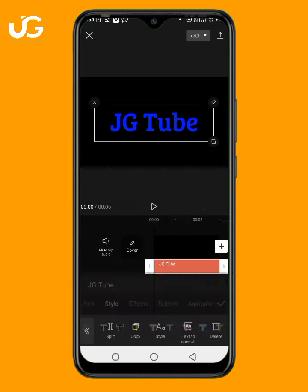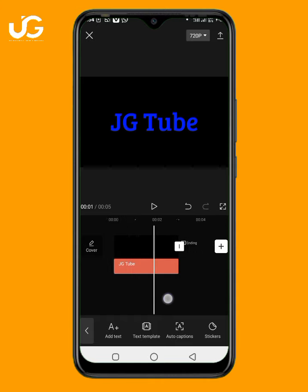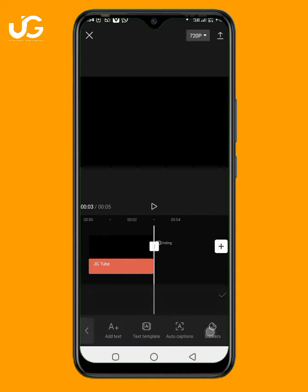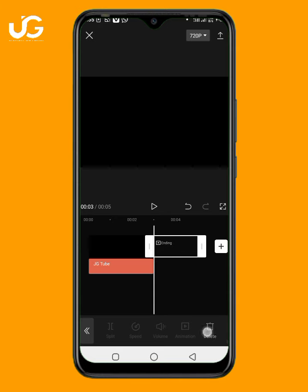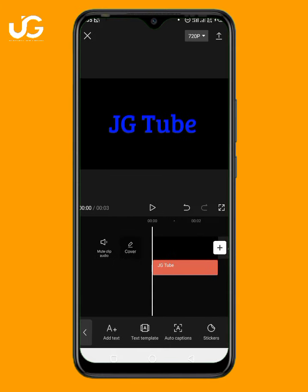Once you do this, the next thing is to save this video. Click here to save. Once you are done saving the video, you are going to click on the plus icon.